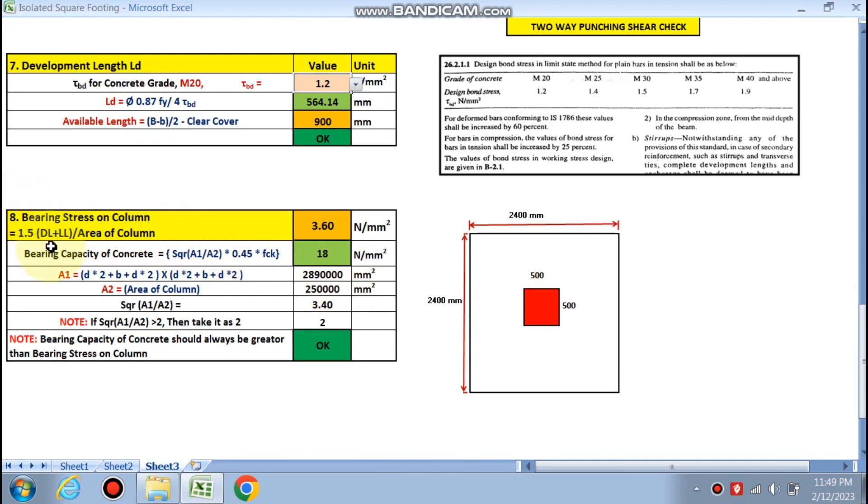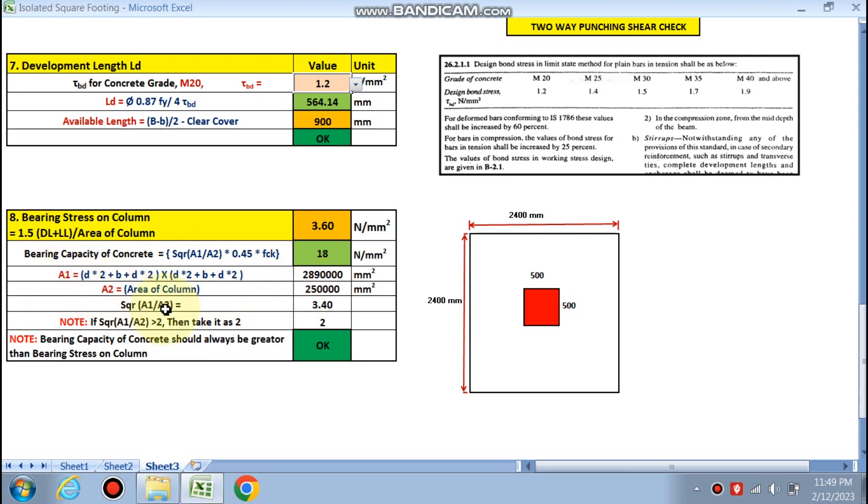Bearing stress on the column is by this formula, 3.60. Bearing capacity of the concrete is by this formula. You can see A1 and A2 is being calculated. √(A1 by A2) is 3.4, and if this is greater than 2, then take 2. So this is 18. Bearing capacity is greater than the bearing stress in column, that is okay.